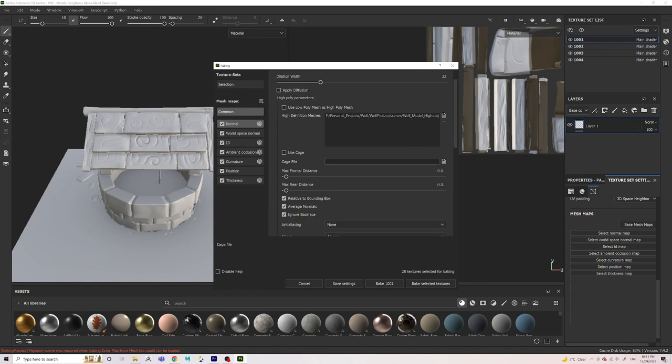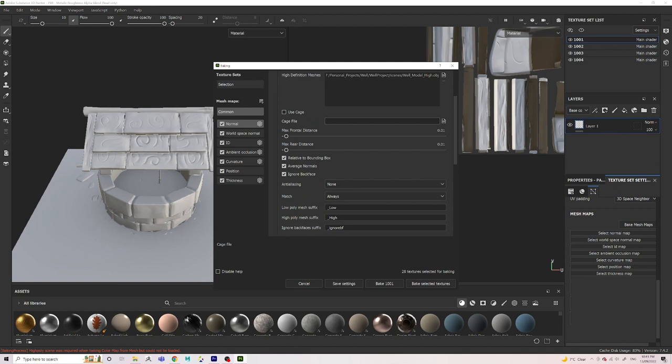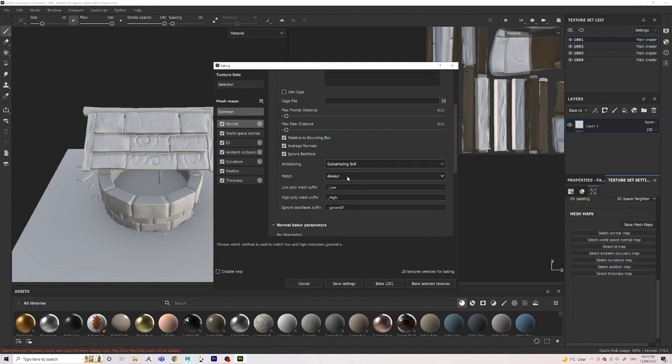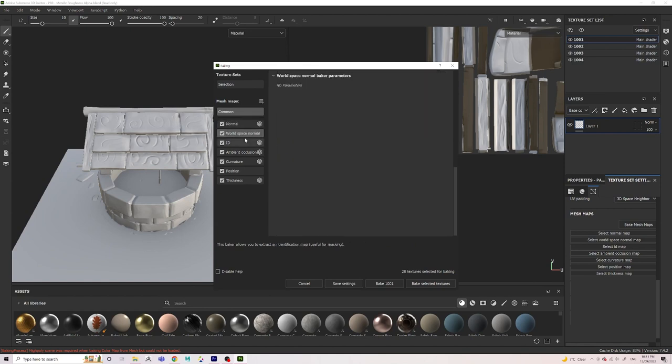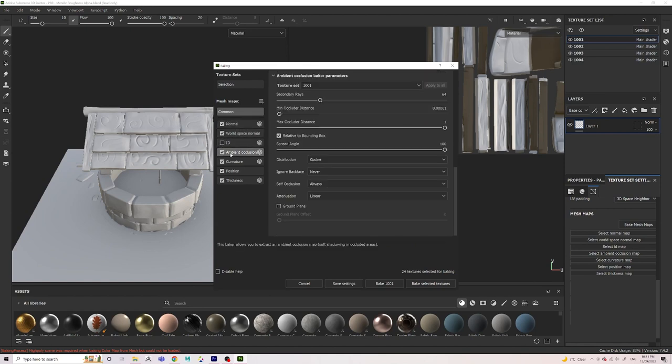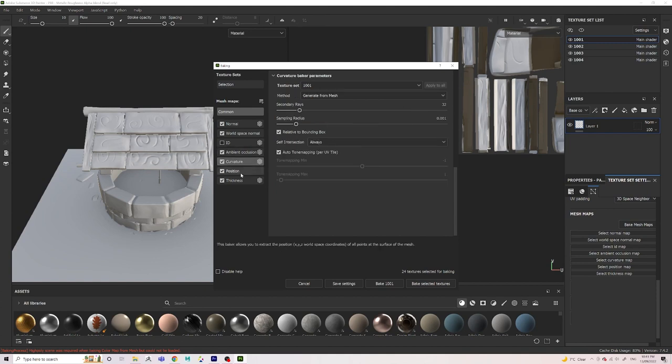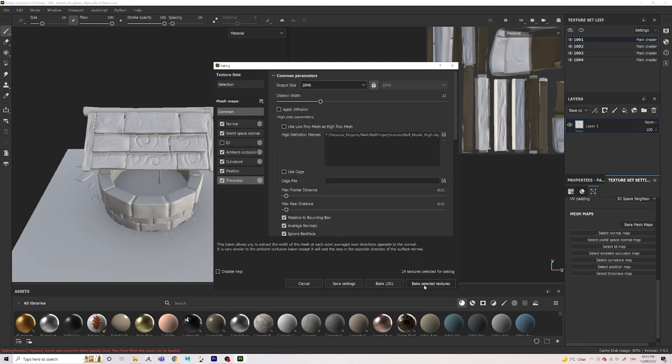I then go down and change subsampling to 8x8 and leave Match as Always, as I was getting some weird errors when I changed it to By Name. I turn off ID just because I won't be using it, and then I pretty much leave the rest of the settings as is and hit bake selected textures.